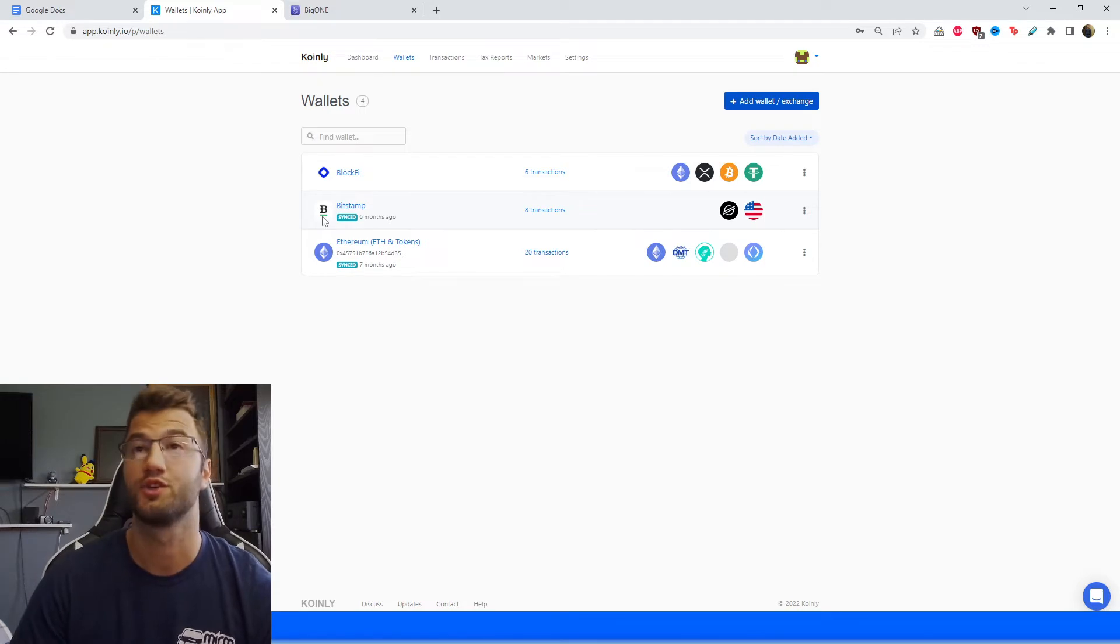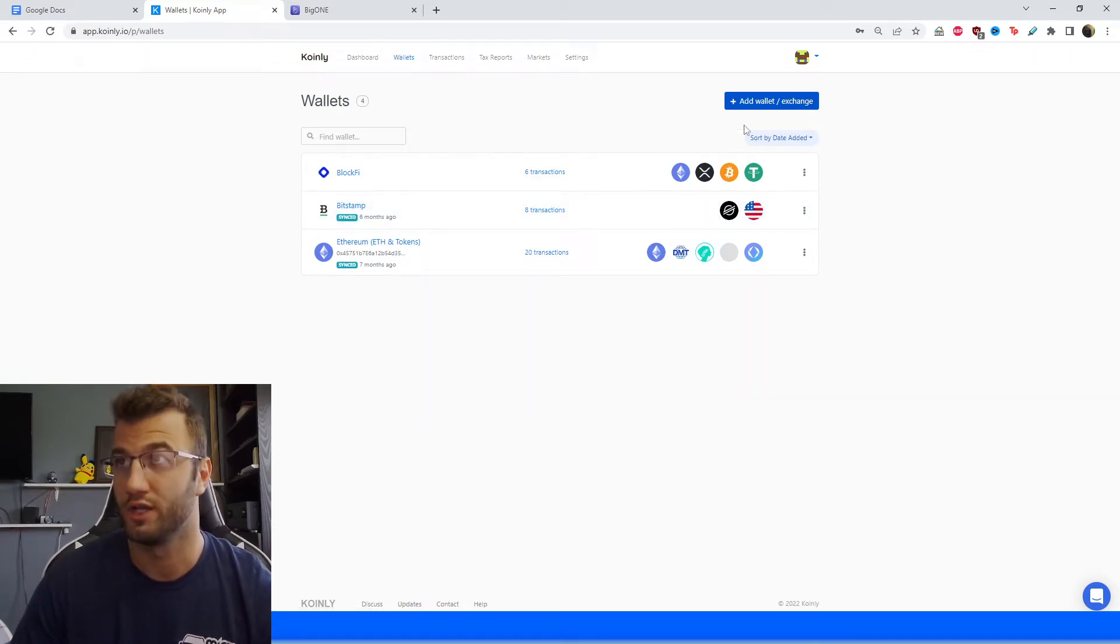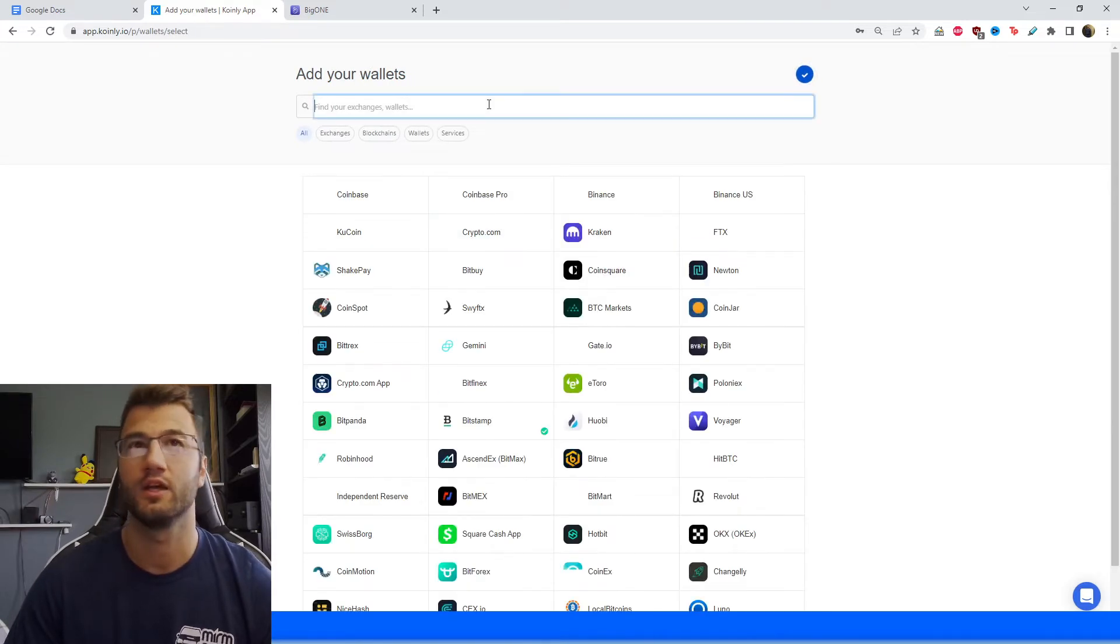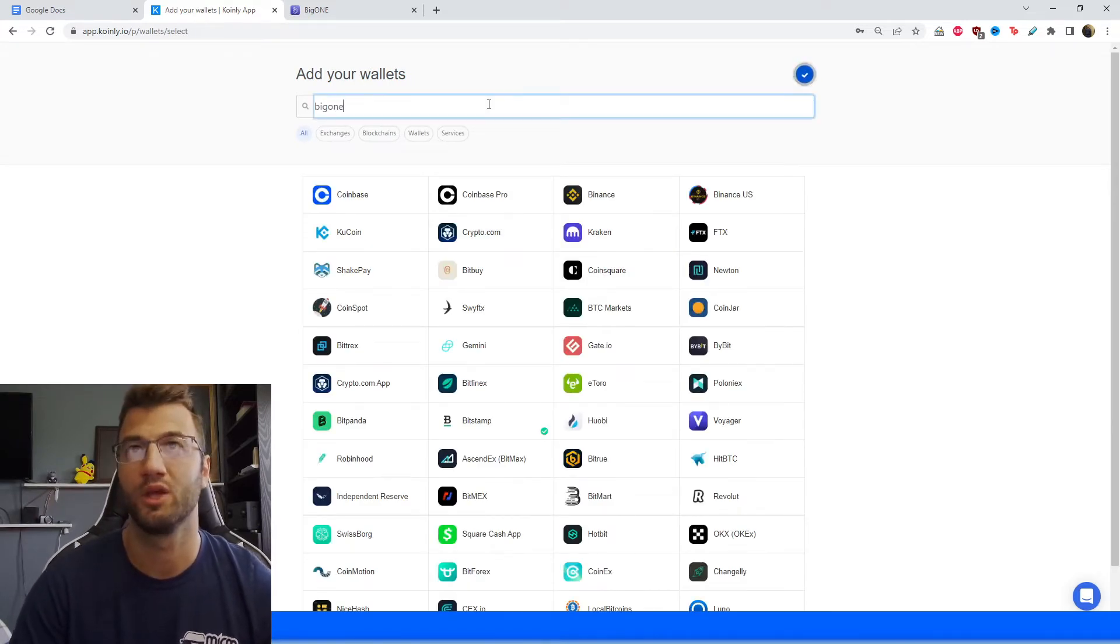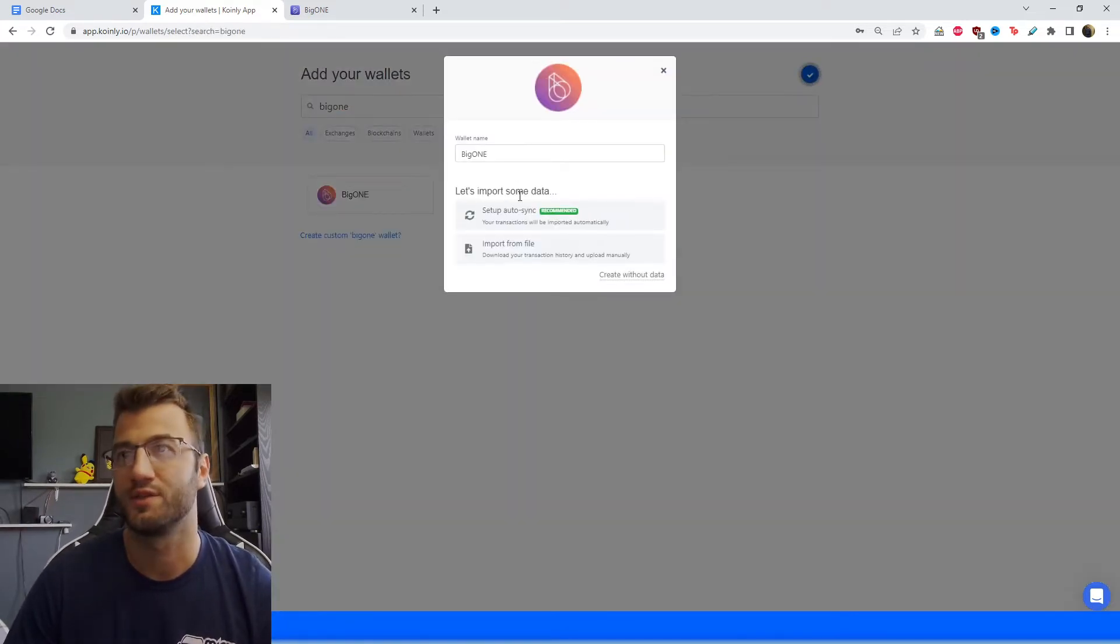Alrighty, so first things first, you're going to log into your Coinly account, head over to the wallet section, and then you're going to click on add wallet. And here we're going to type in Big One. And there you go, it's going to pop up.